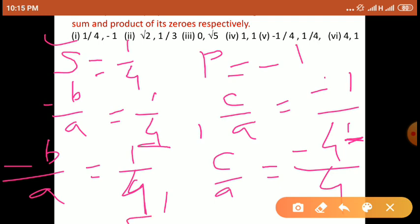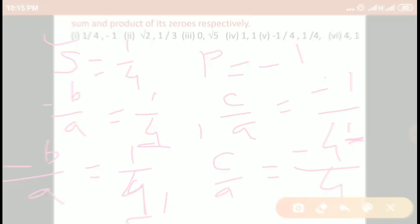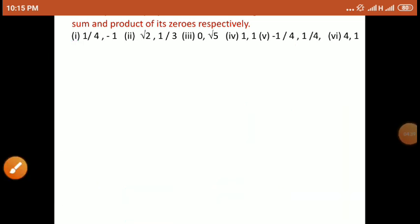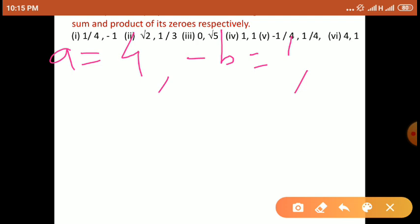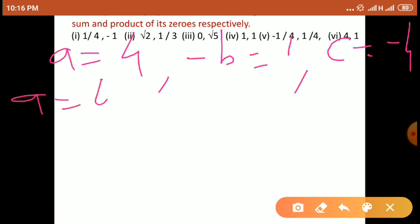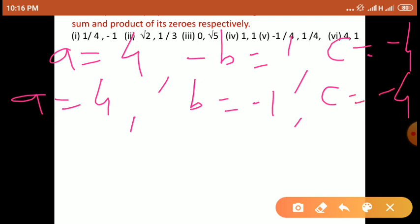अभी हम लोग compare करेंगे। Compare करते हैं तो denominator की value 4 दोनों जगह है, that means A is equal to 4. So we get value of A is 4. Minus B का value 1 मिलता है, और C का value minus 4. A का value 4, minus B का value 1, C का value minus 4। तो B का value क्या होगा — minus 1.